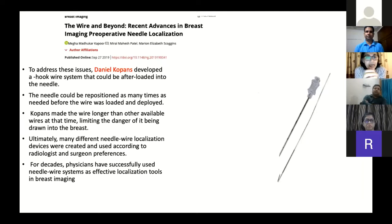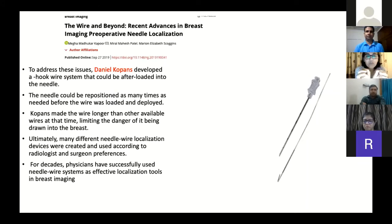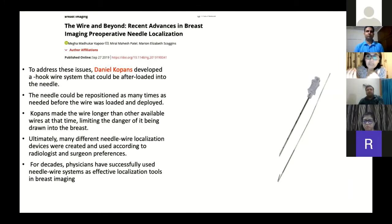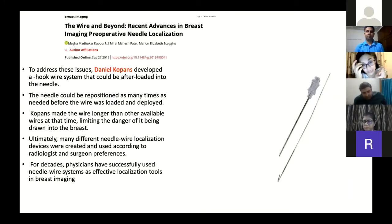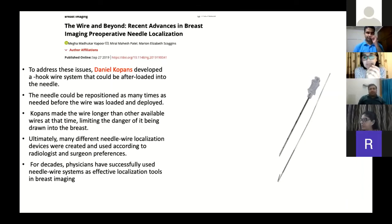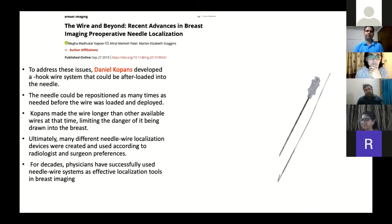To address these issues, Daniel Kopanz developed a hook wire system that could be afterloaded into the needle. The needle could be repositioned as many times as needed before the wire was loaded and deployed. Kopanz made the wire much longer than the length of the needle, thereby limiting the danger of the wire being drawn into the breast. Many different needle wire localization devices were subsequently created, but the Kopanz needle continues to be the most popular and most commonly used.